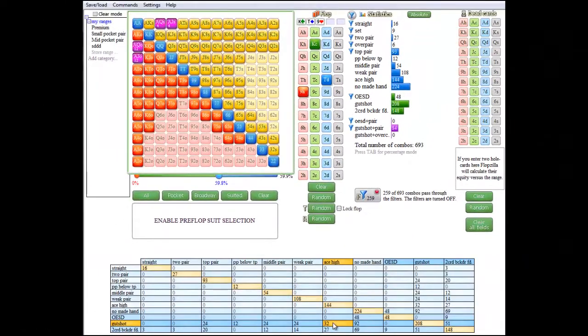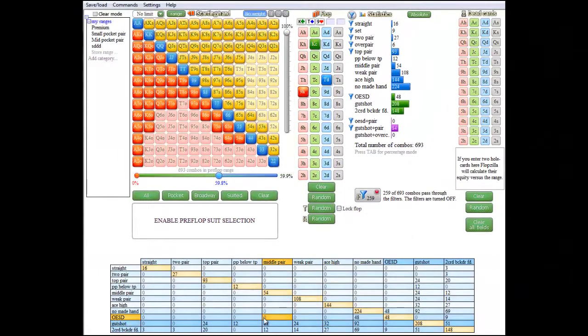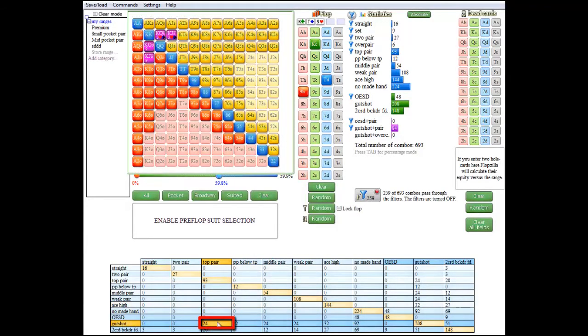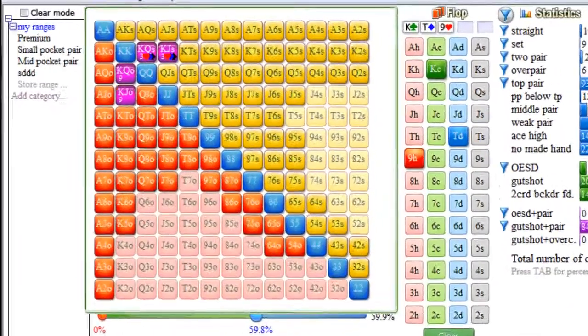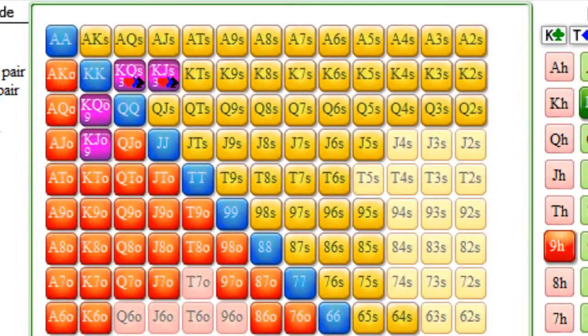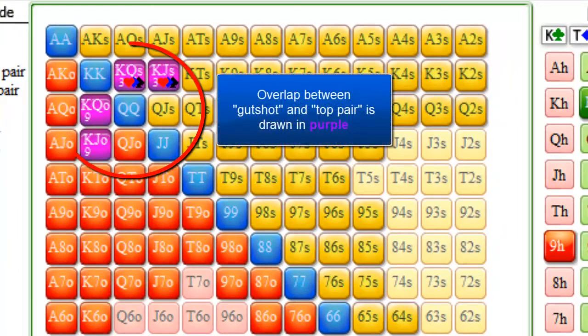And if we mouse over one of those numbers, for example, if I mouse over gutshot and top pair, the starting hand matrix will show you which hands specifically are both a gutshot and a pair.